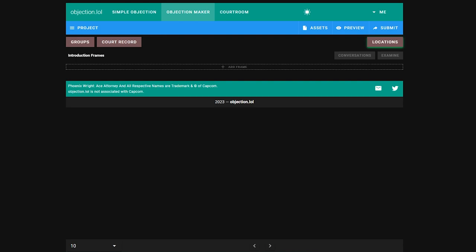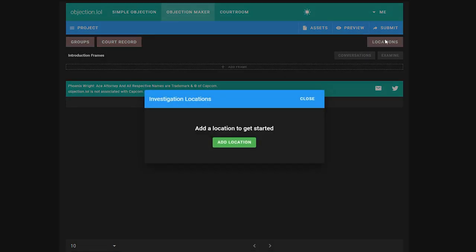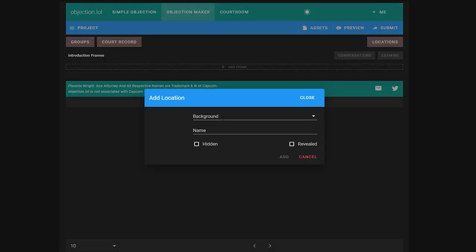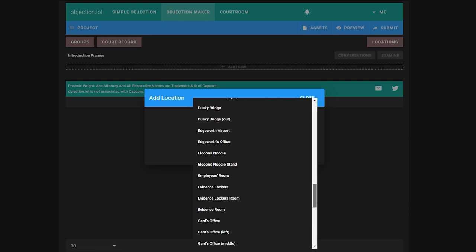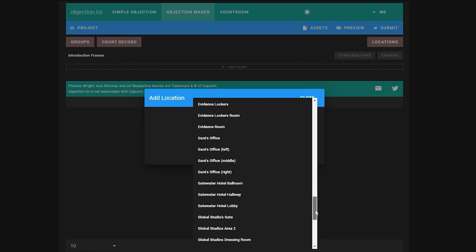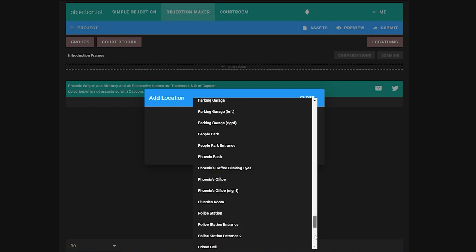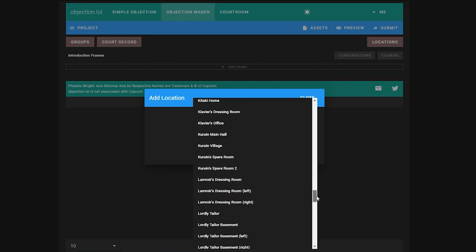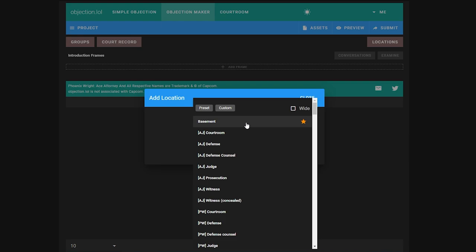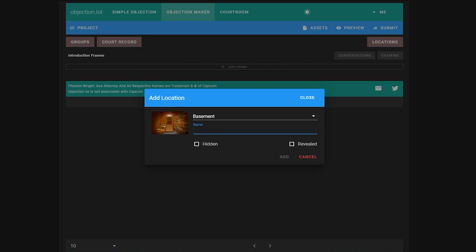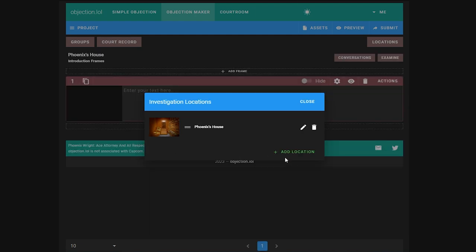We cannot add any frames yet as we first need a location. Click locations up here and add location. Now we can choose any background you want in the game. I'm just going to choose the basement and now give it a name. You can give it whatever name you want. If you're moving between locations, this is the name that will show when coming to this location. We have either hidden or revealed. If you choose hidden, this means by default you can't move to this location, but you can choose to show it later in the game. Revealed means you'll be revealed by default. Because this is a starting location, we don't need to tick either of them though.